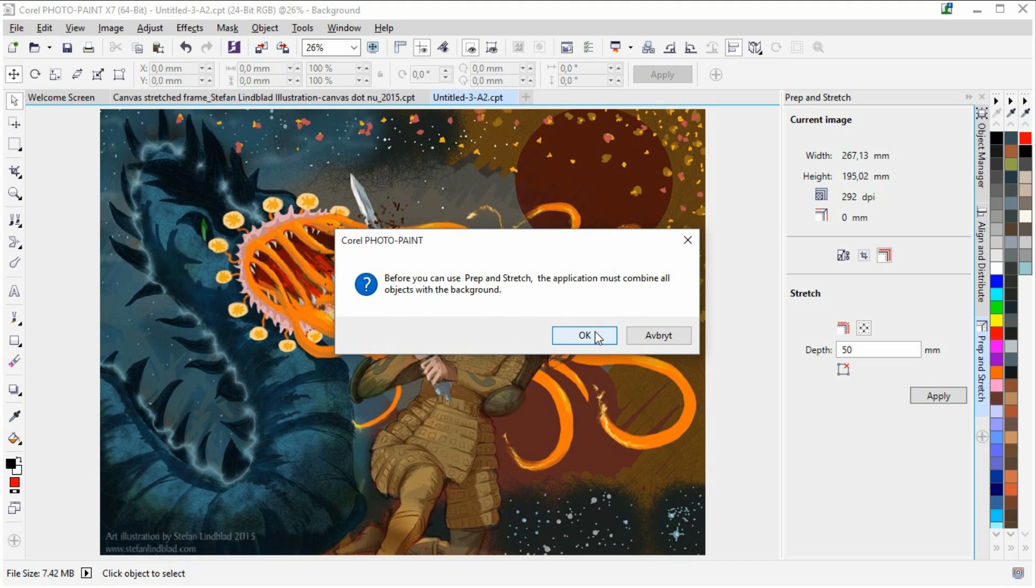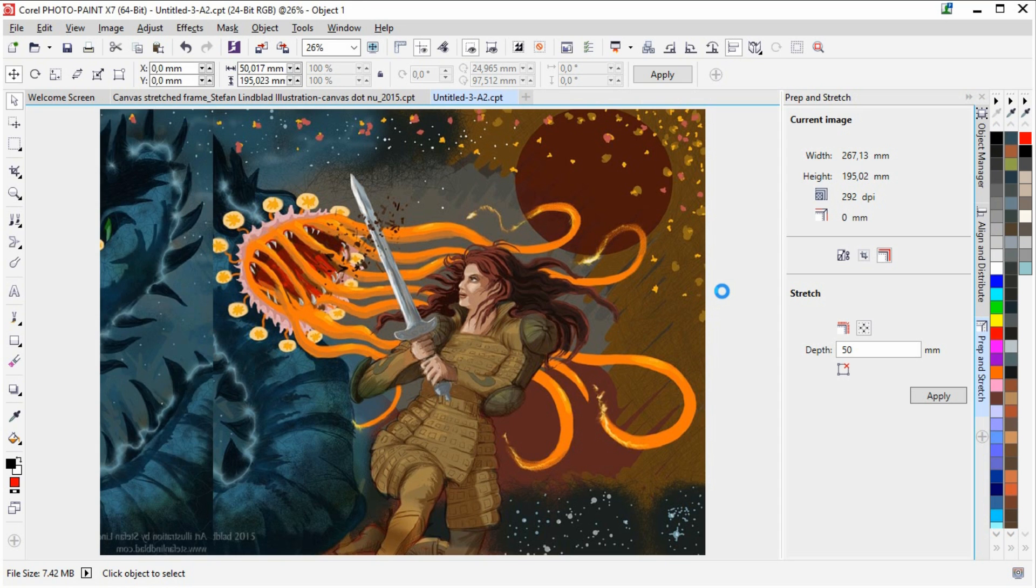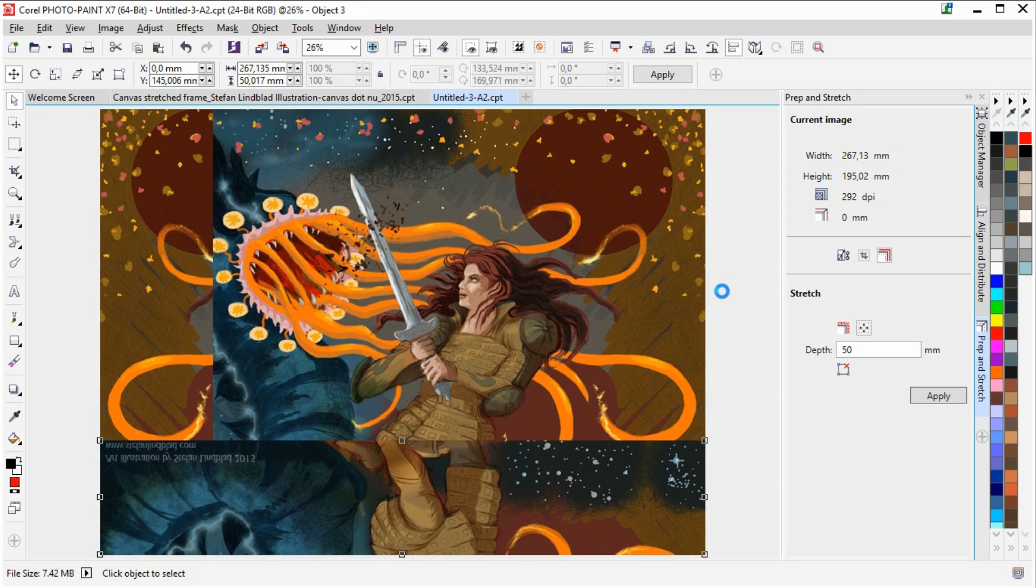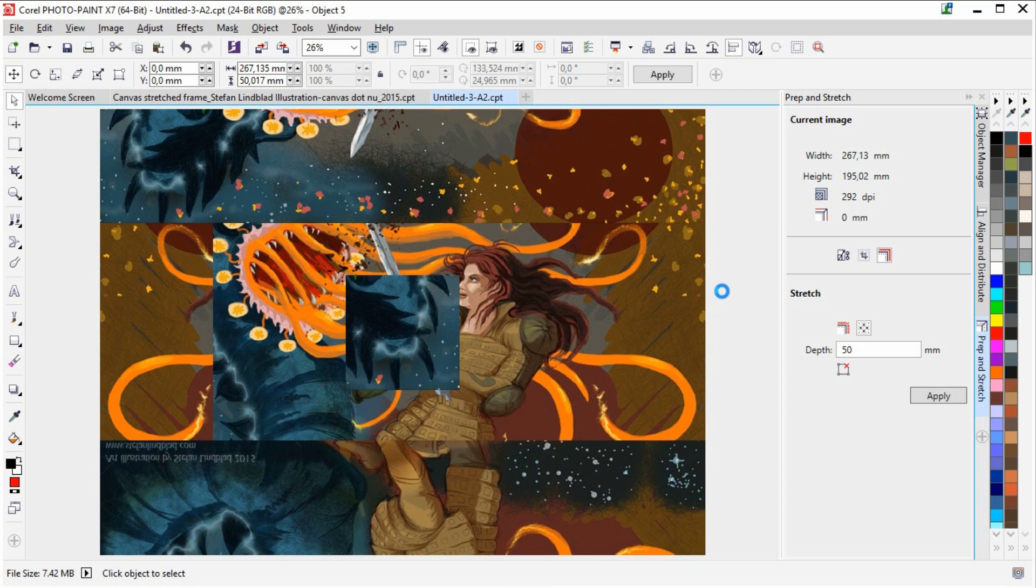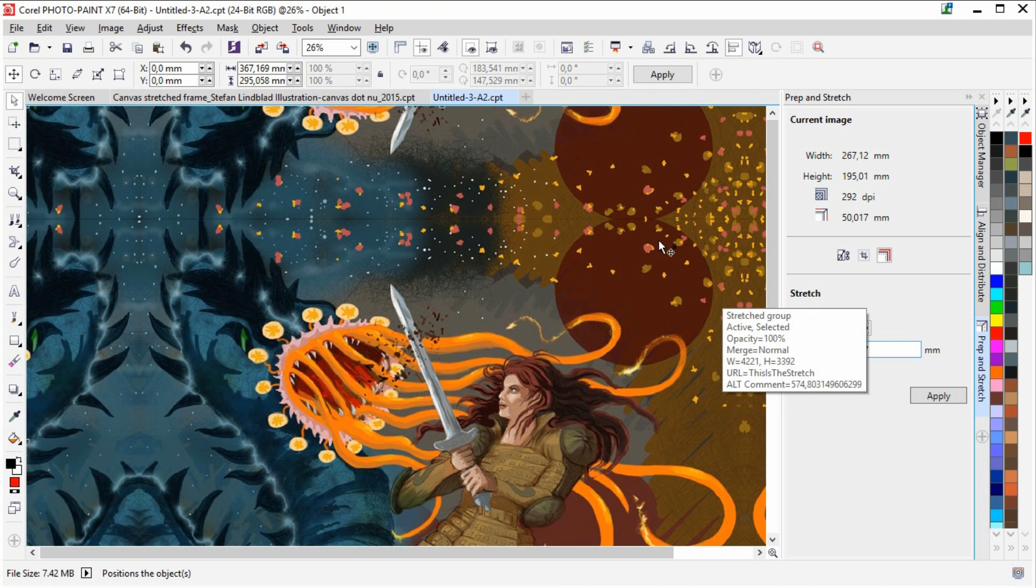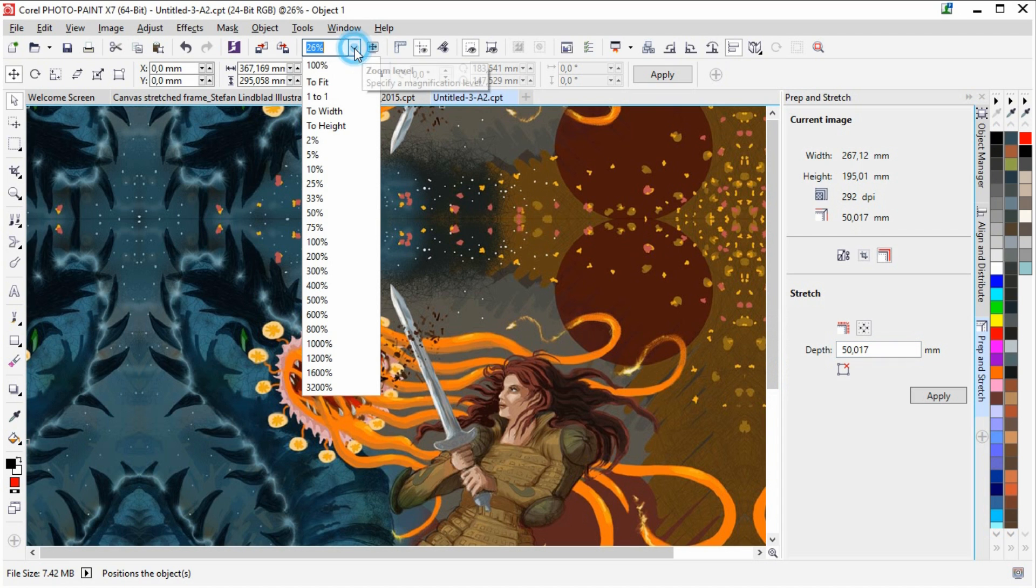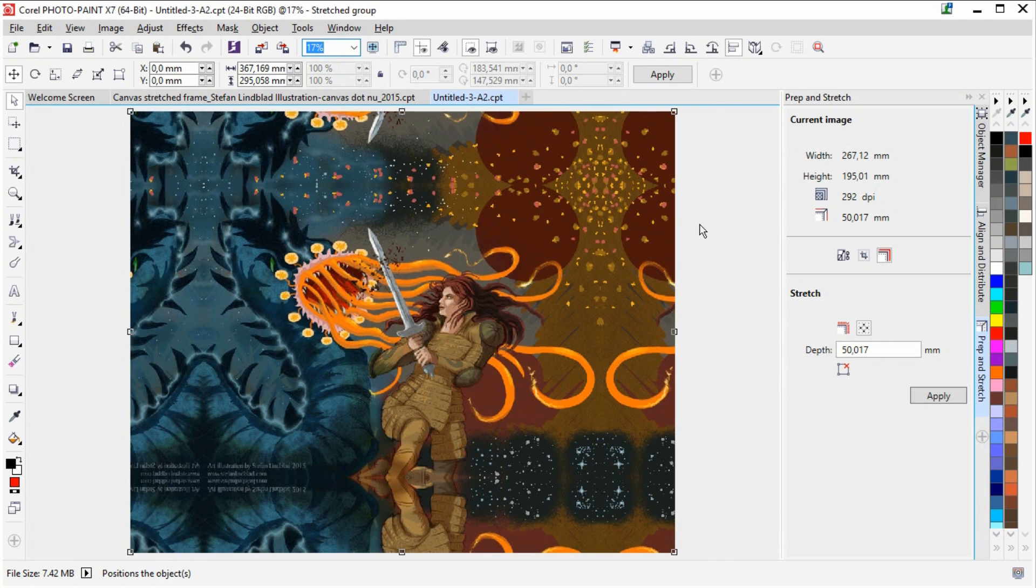And it is saying it is going to combine everything with the background. And we click OK on this one as well. And lean back and look how it is working for us. And there it is, processed and finished. So I am just going to click to fit again.